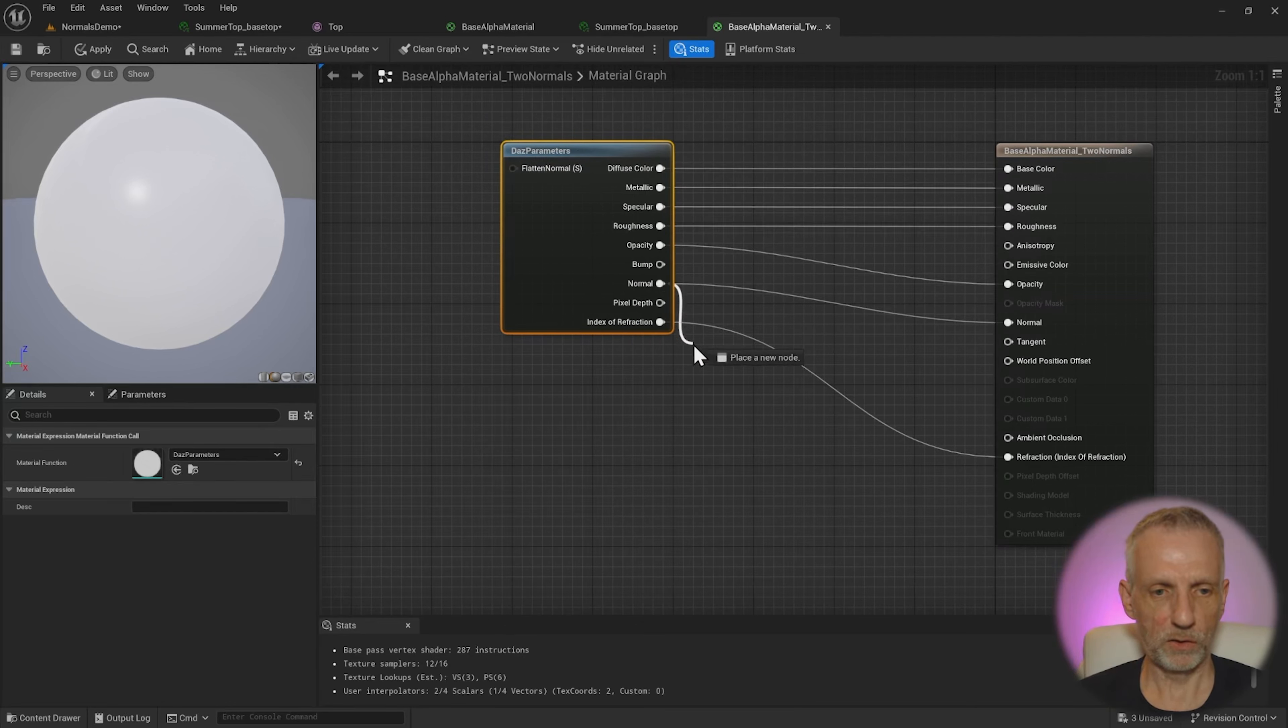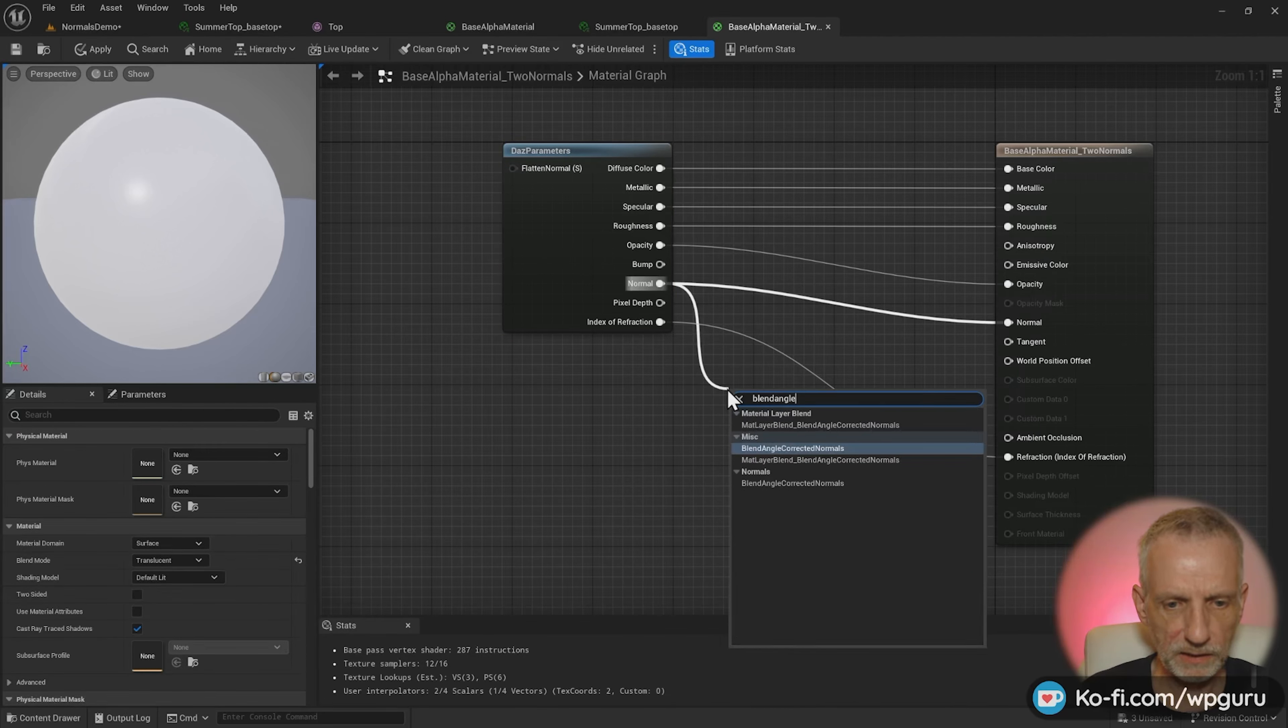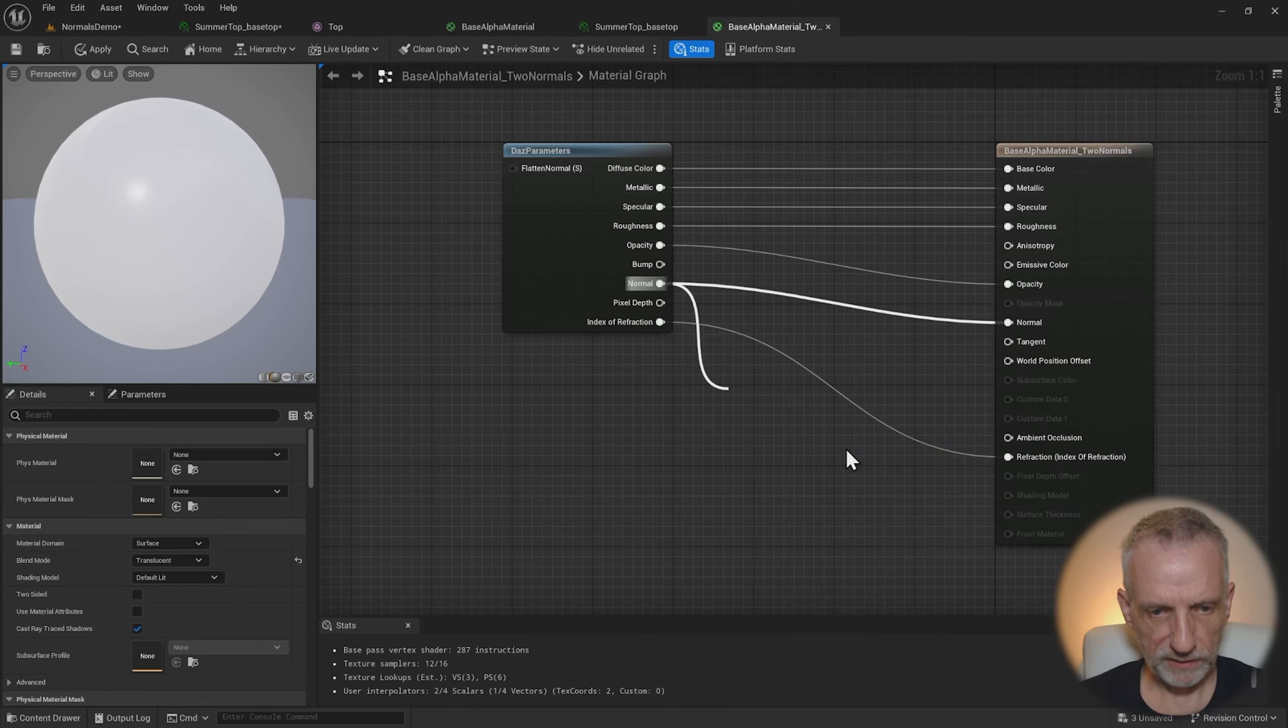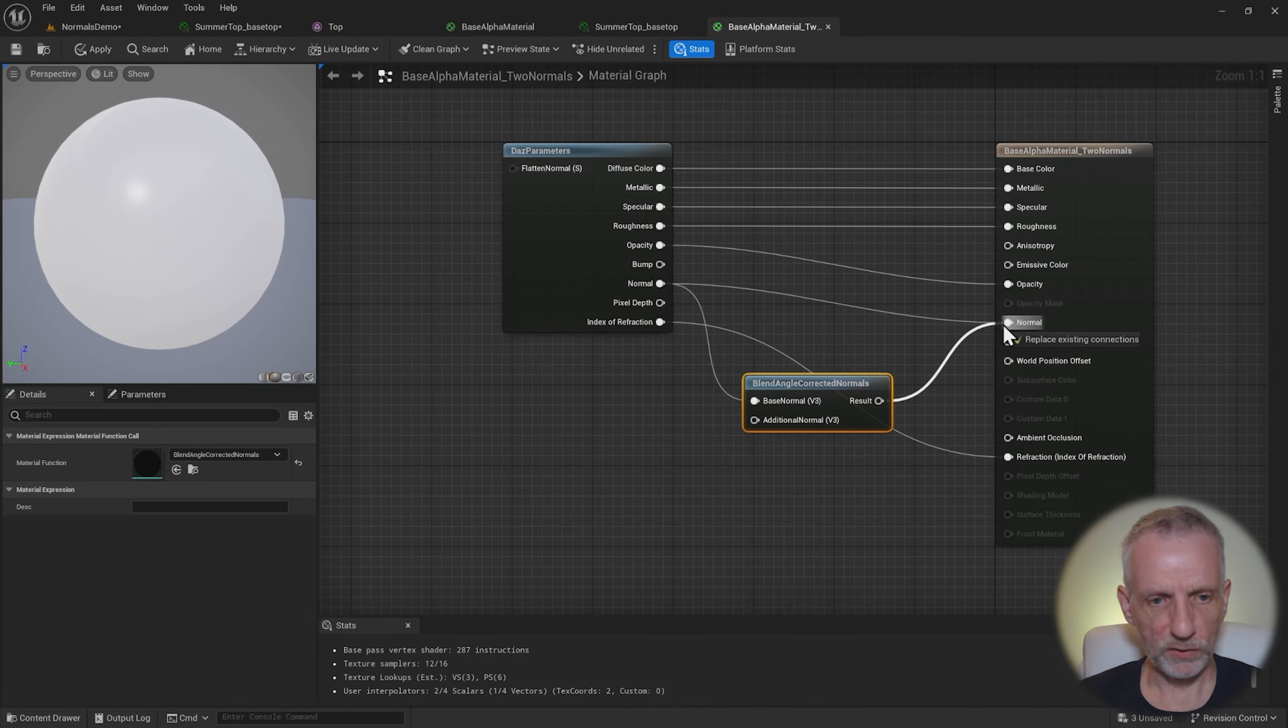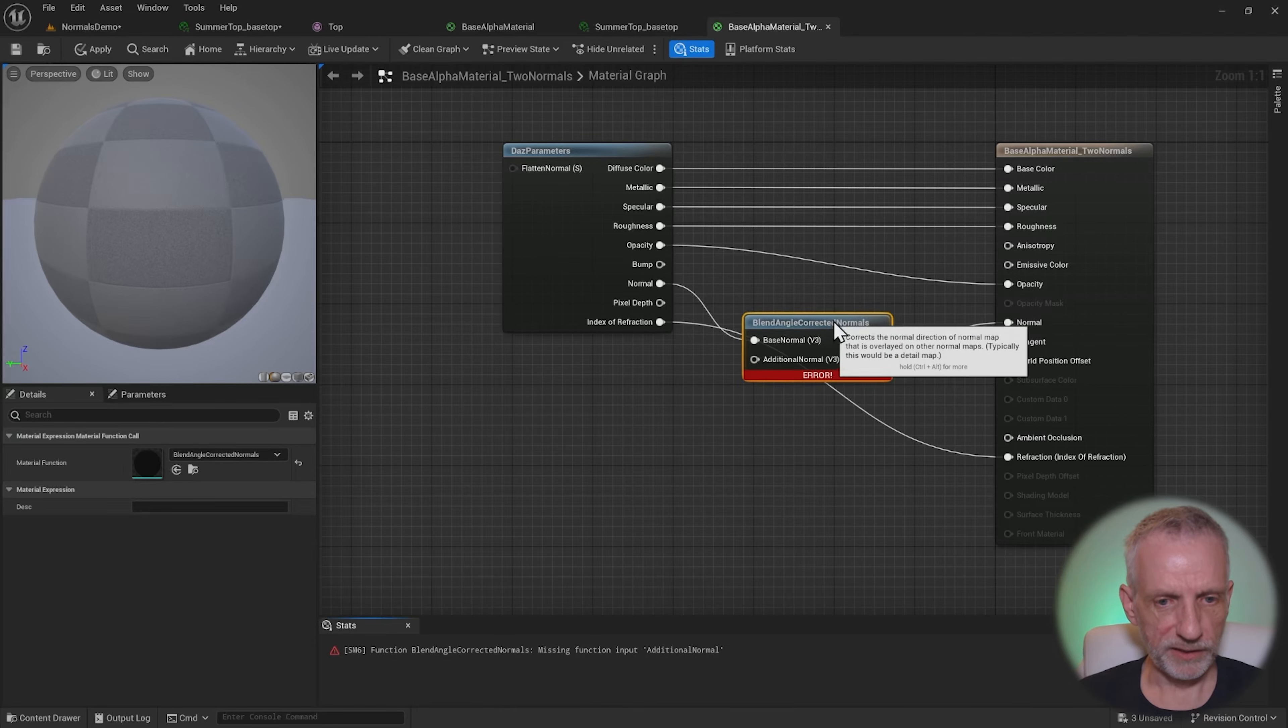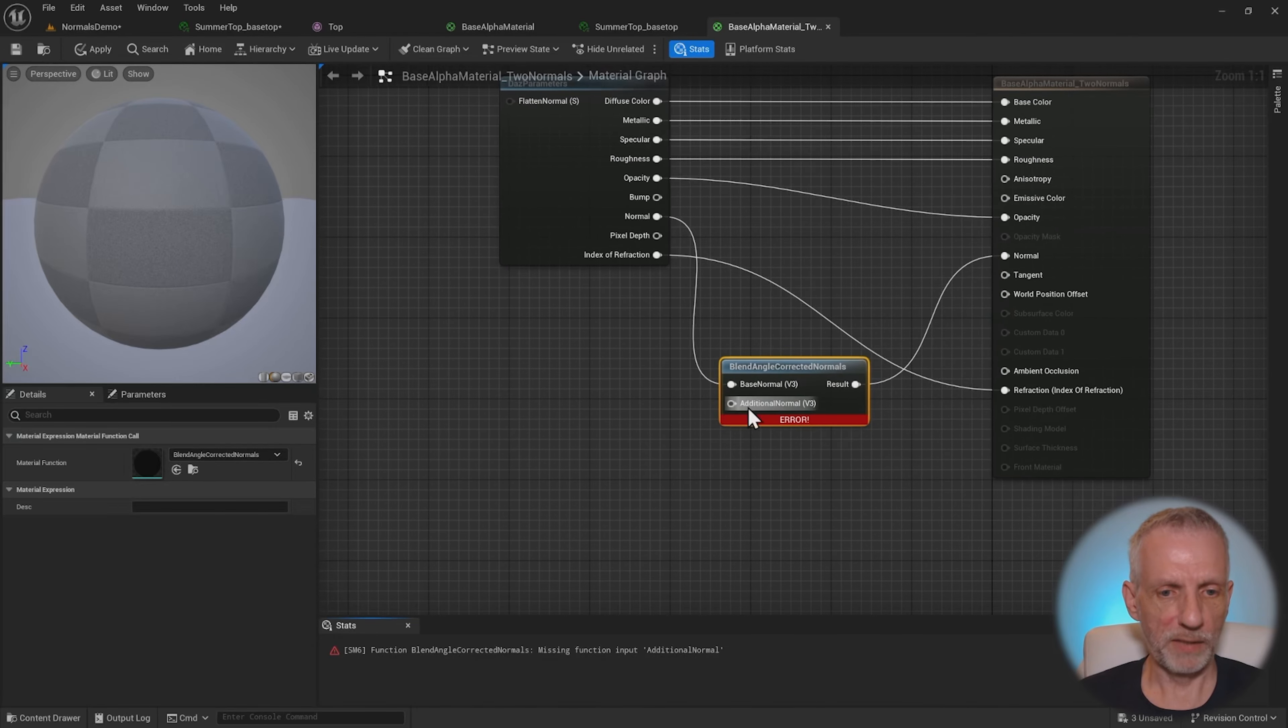And now we're going to find a node that will go and plug into this existing normal map in here. So that is called, if we drag out of this blend angle corrected normals, then blend angle corrected normals.